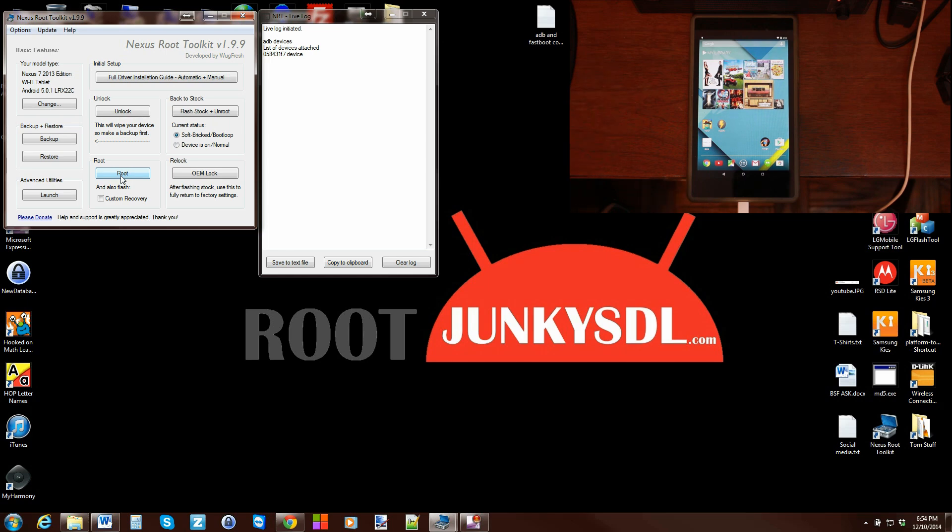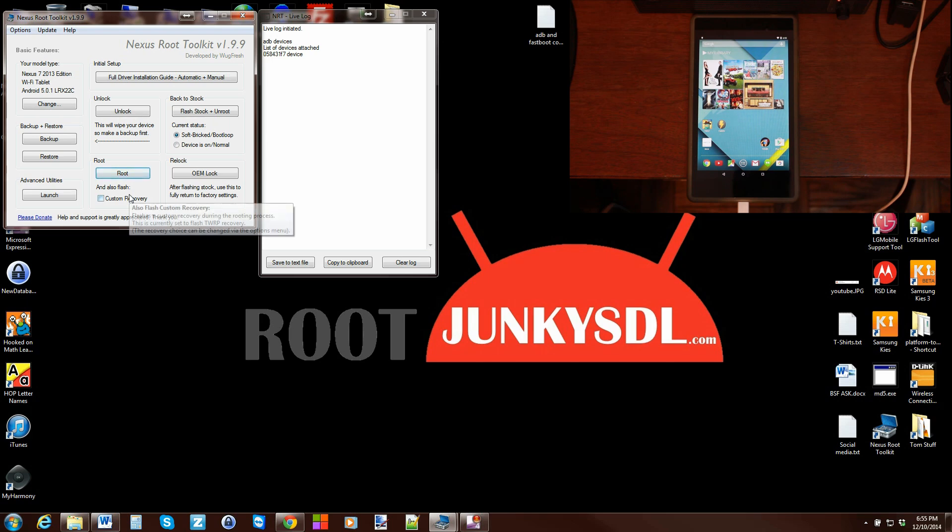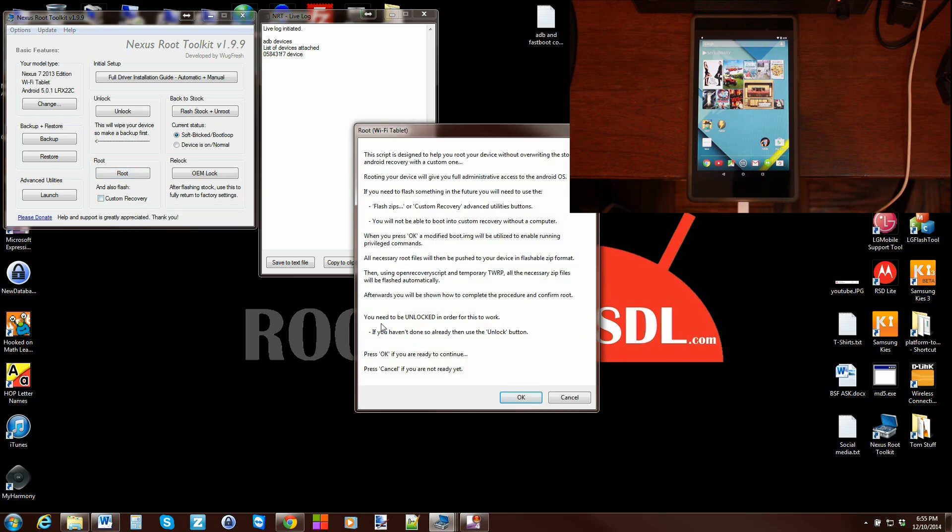So I'm going to go ahead and do this. This is on Lollipop Android 5.0.1, build number LRX22C, and we're going to go ahead and root this. Same process will be for any Nexus on Lollipop. So we're going to go ahead and click the root button.